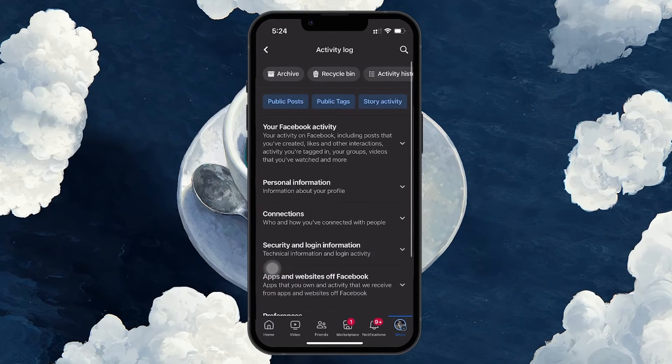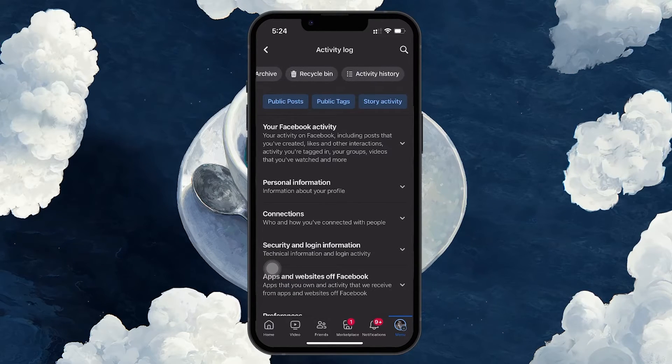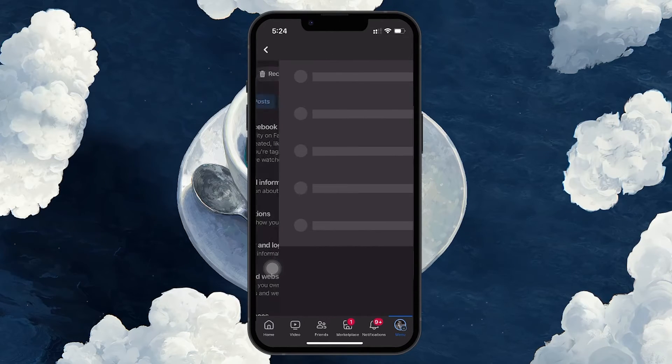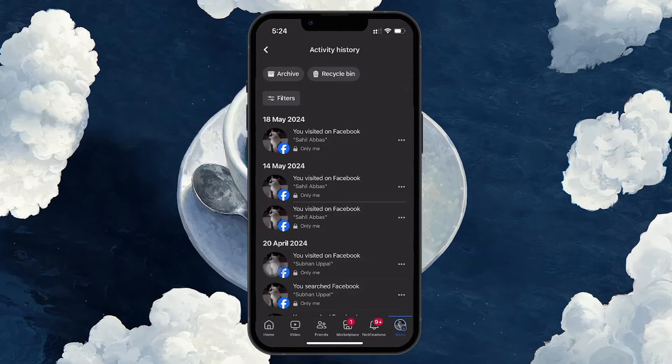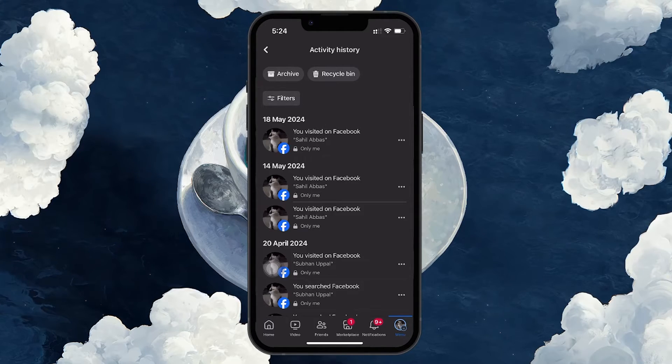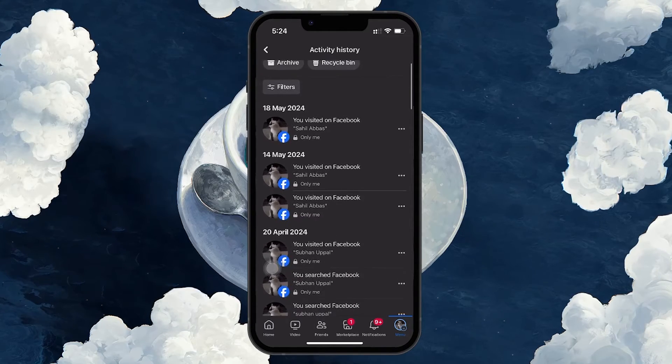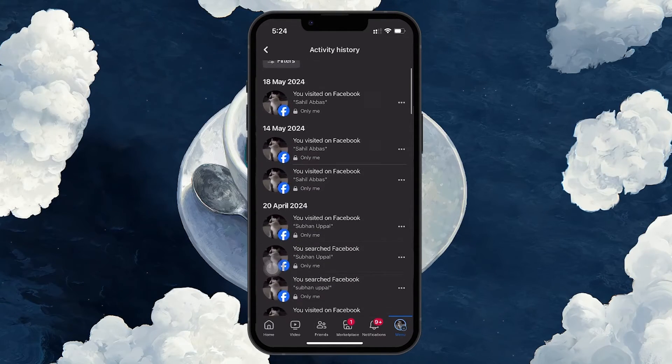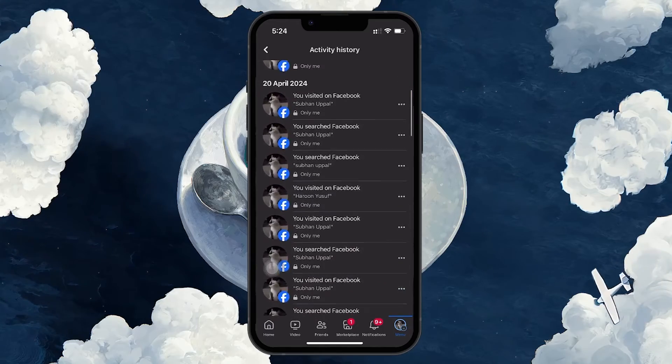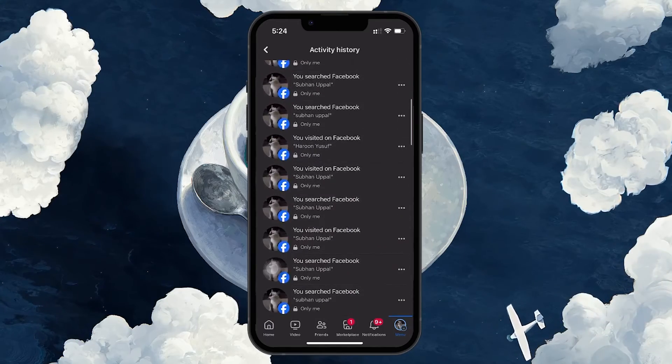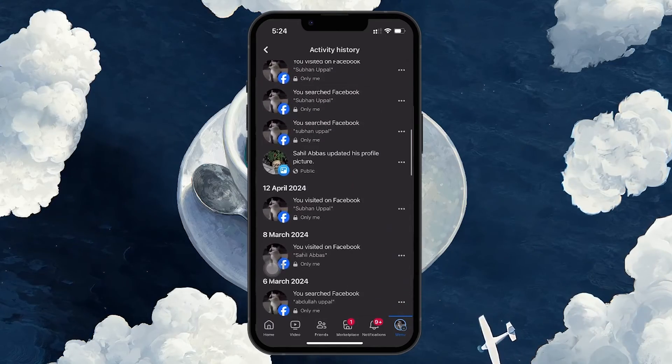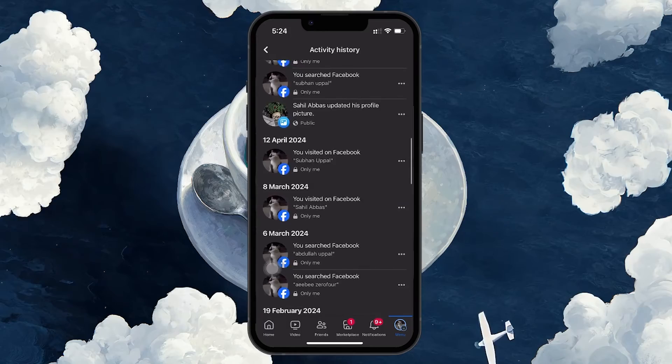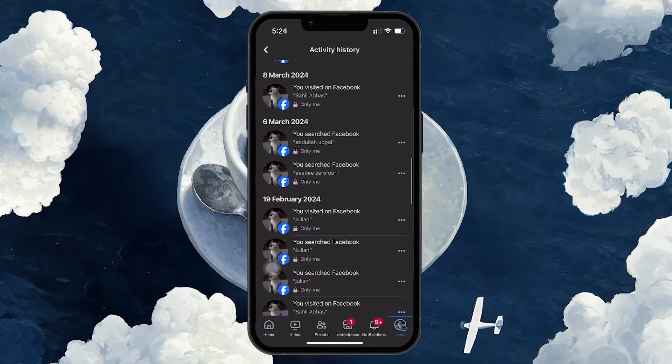In the Activity Log, tap on Activity History at the top of the page. This will take you to a new page where you will find all your interactions, including every post, photo or video you've liked on Facebook. This section organizes the content so you can easily browse through your previous likes.